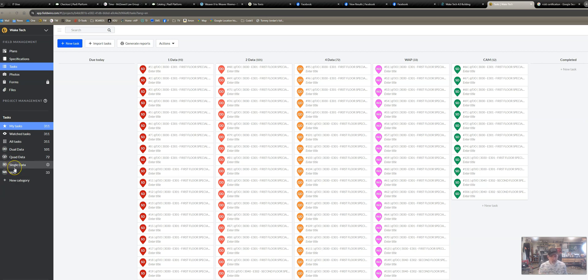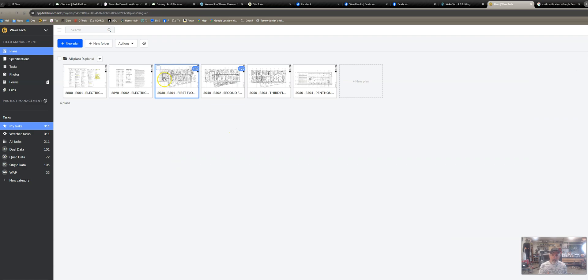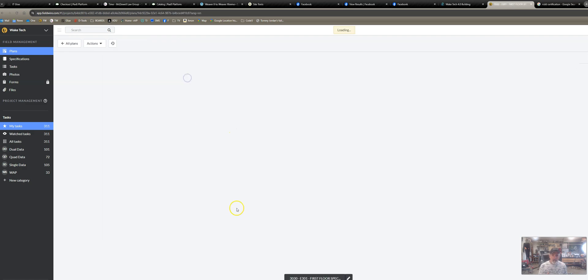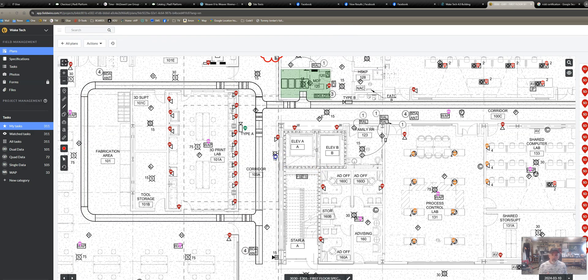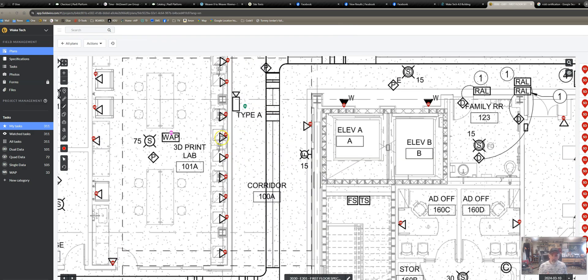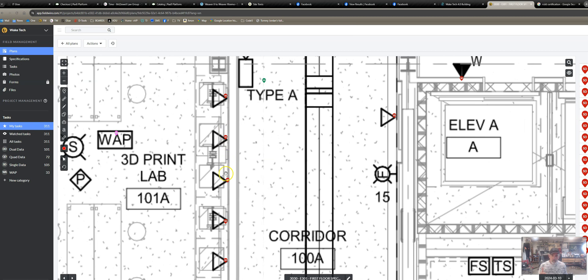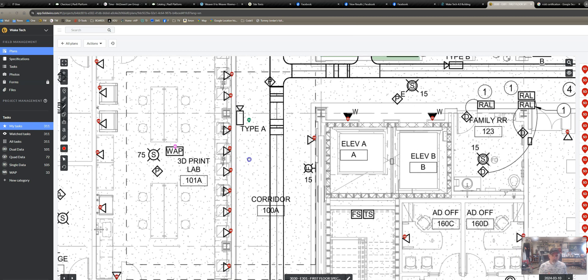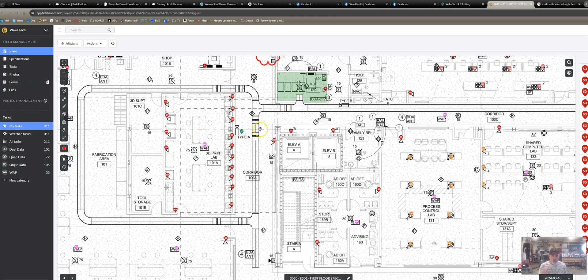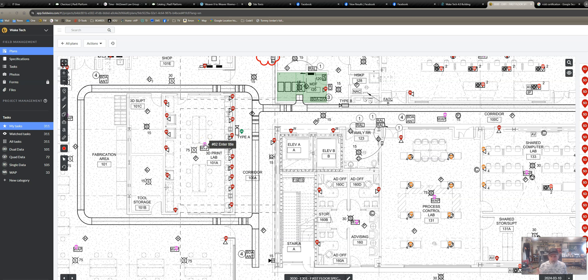So when I come to my plan and take a look at it, it's going to look something like this. These are all singles, so single, single, single. And I can glance at the plan, I can tell by the task status and color what's what. Green is cameras, I do WAPs in purple.